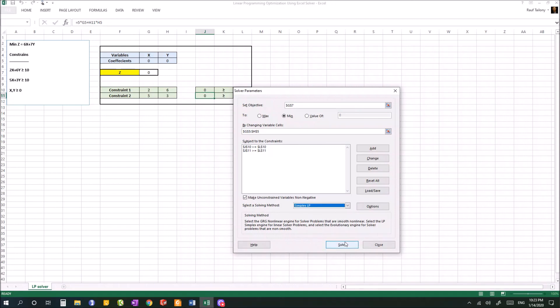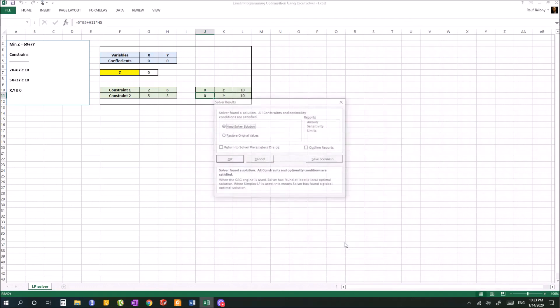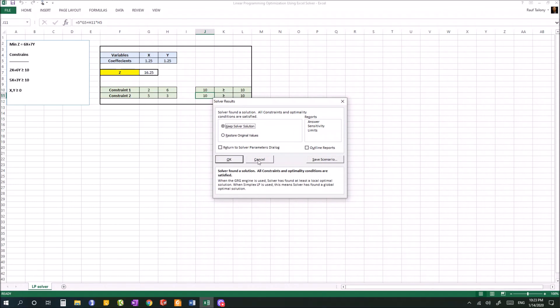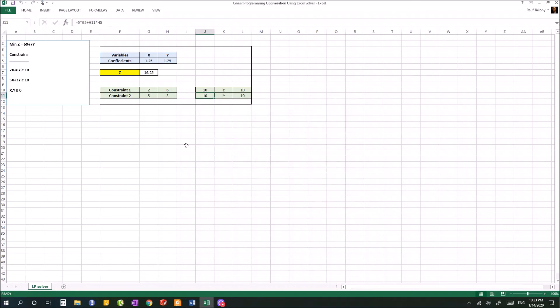Now you are ready to hit Solve and find your minimized value of z. Hit Solve, then you keep the Solver solution or you can choose to restore the original values. Hit OK.